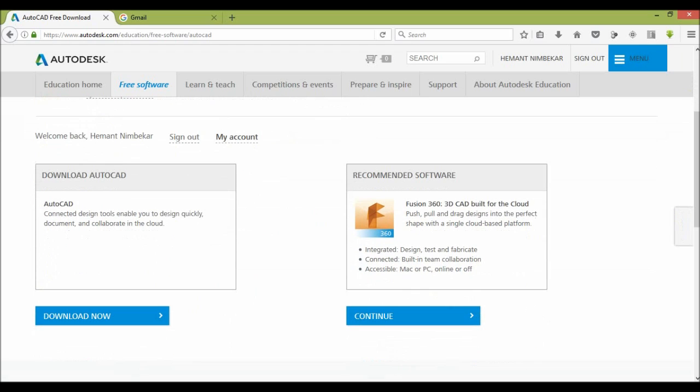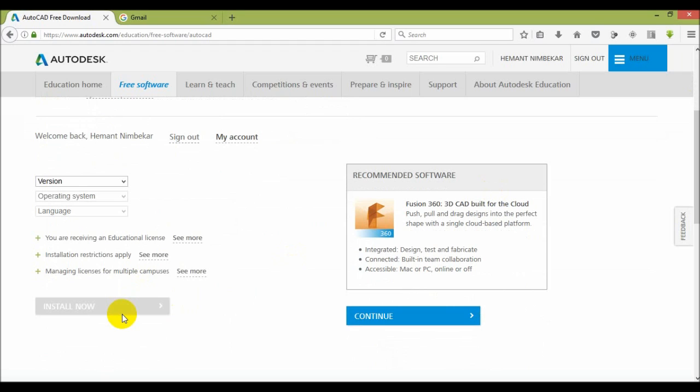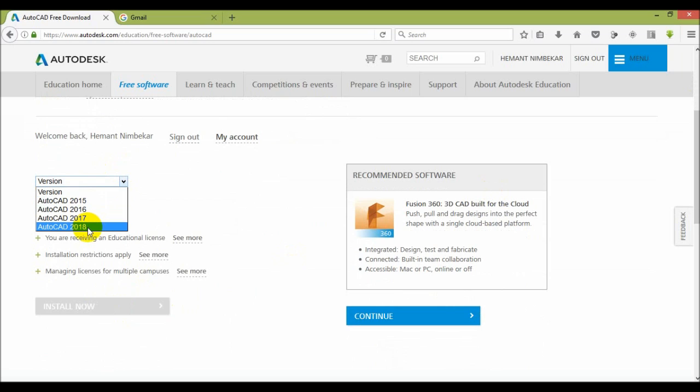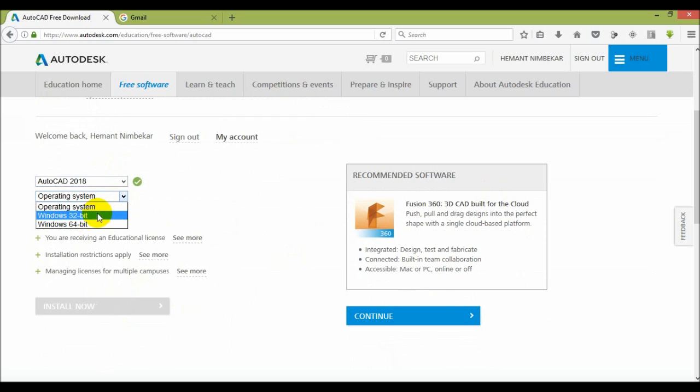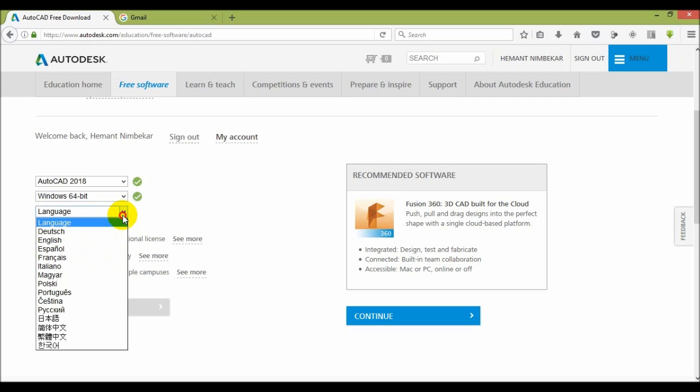Then download option will highlight here. Just click on download. Then they ask you which type of version you want. Here I choose 2018. Then which type of operating system you are using. I use Windows 64 bit. Then which type of language you want. I choose English.